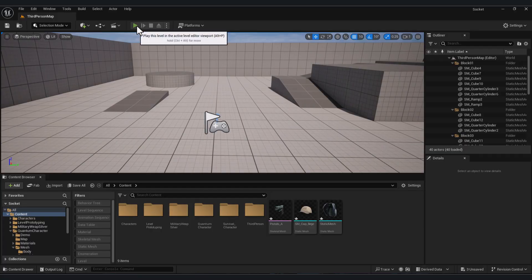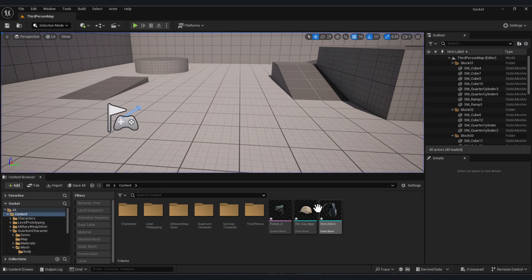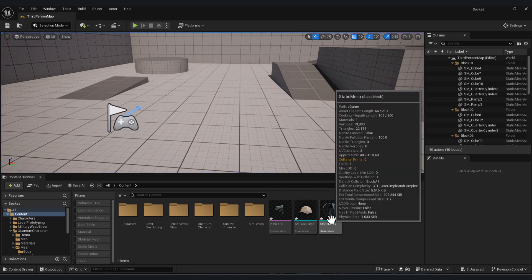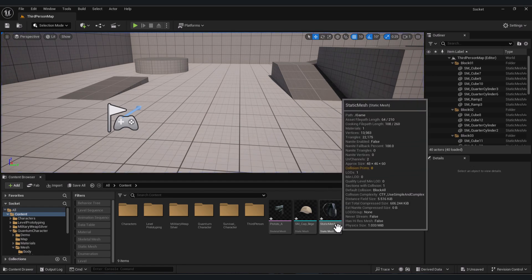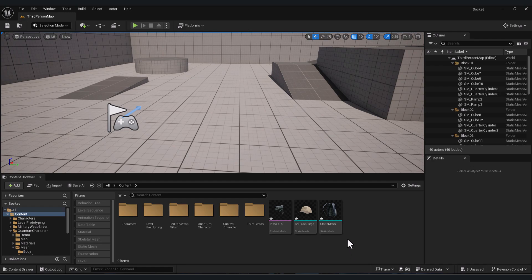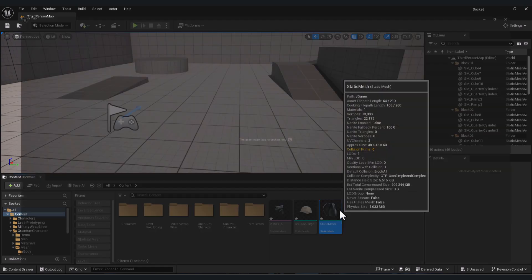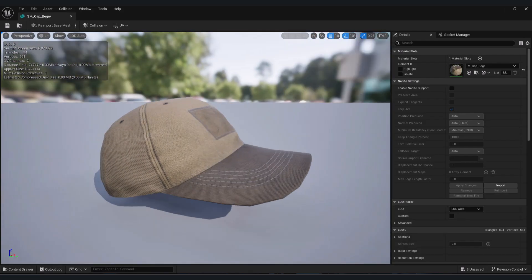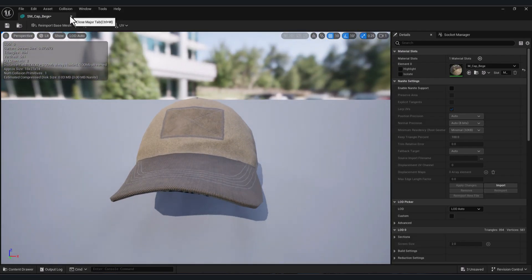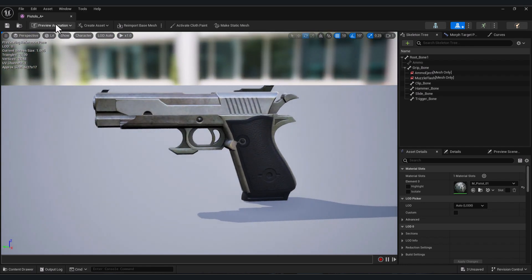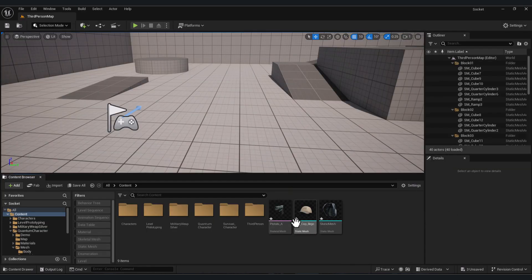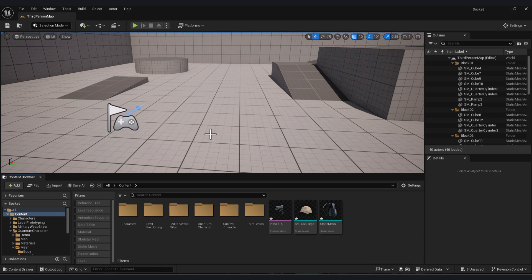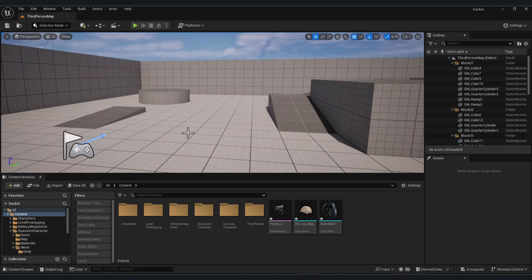Here I have a fresh third person project of Unreal Engine and I have in my project my three objects: two static meshes and one skeletal mesh. I have my backpack, a cap static mesh, and a pistol skeletal mesh with its own animation. All these assets I imported from the Unreal Engine marketplace.